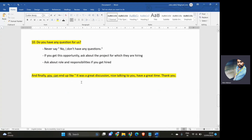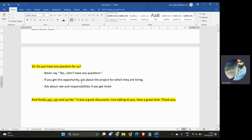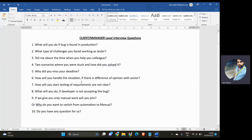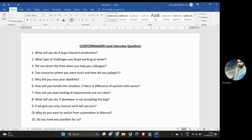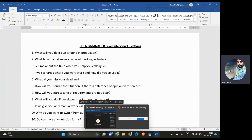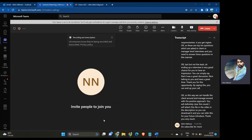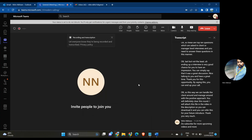So these are the top 10 questions asked in client or manager level interviews, and you need to answer them in this manner. I will attach the file in the description so you can download it and refer to it for future interviews. Thank you very much — do subscribe for more upcoming videos and content.